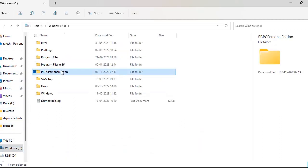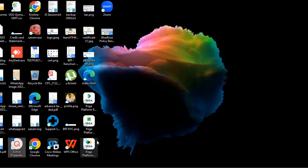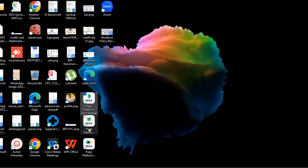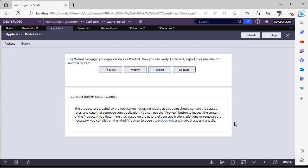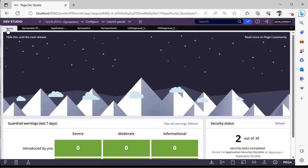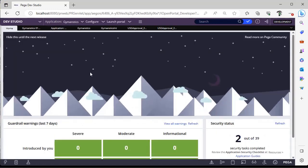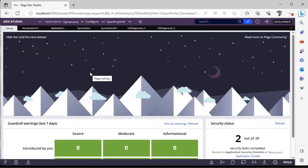It's PEGA Personal Edition. You have to delete this particular folder from your personal system. Not only that, you have three icons here. These three icons also you have to delete. Then your particular Personal Edition will be uninstalled from your personal laptop.